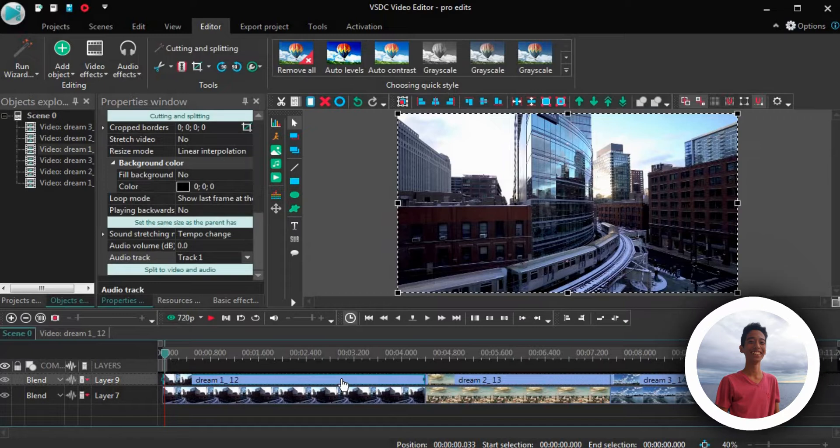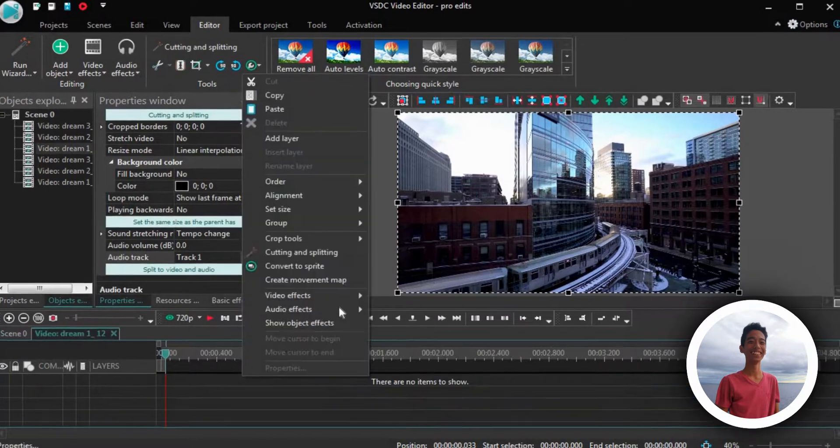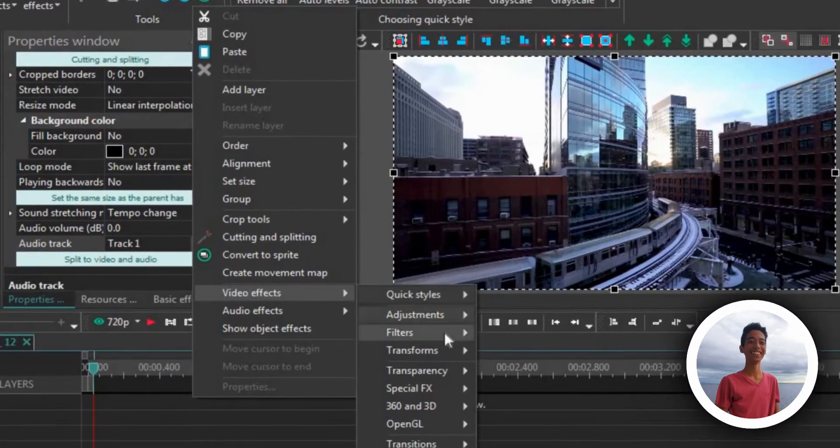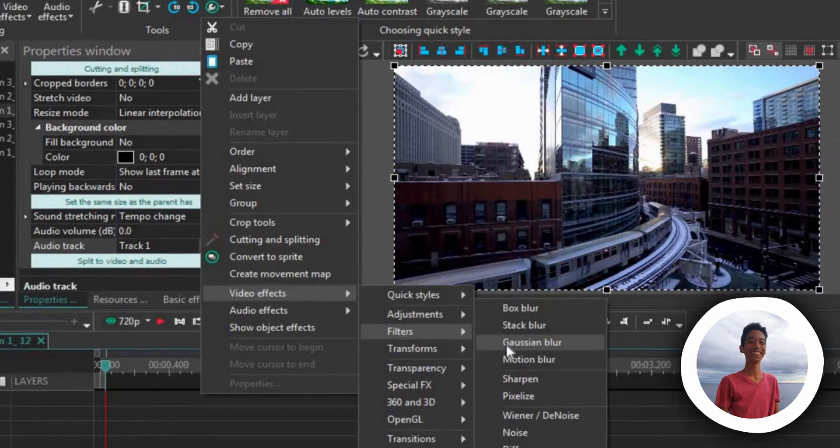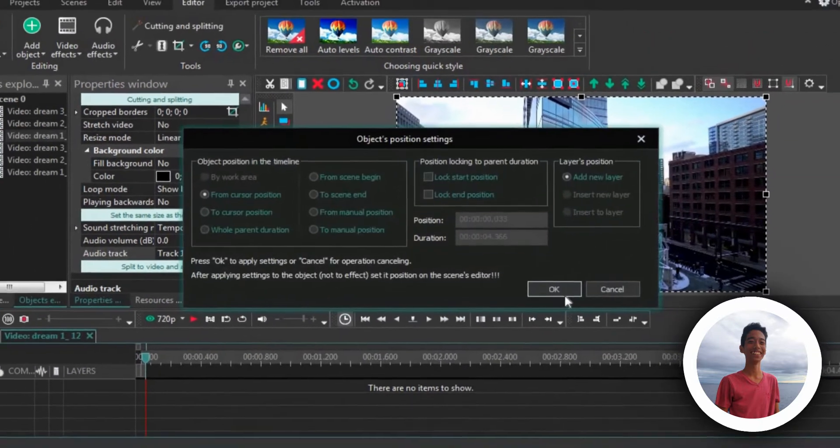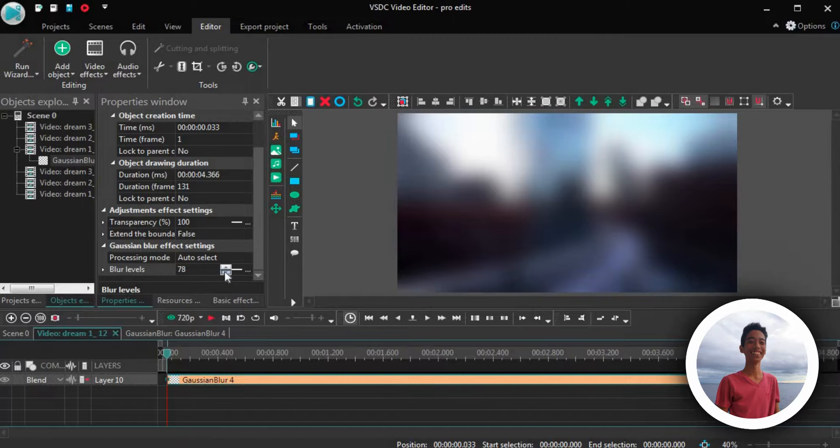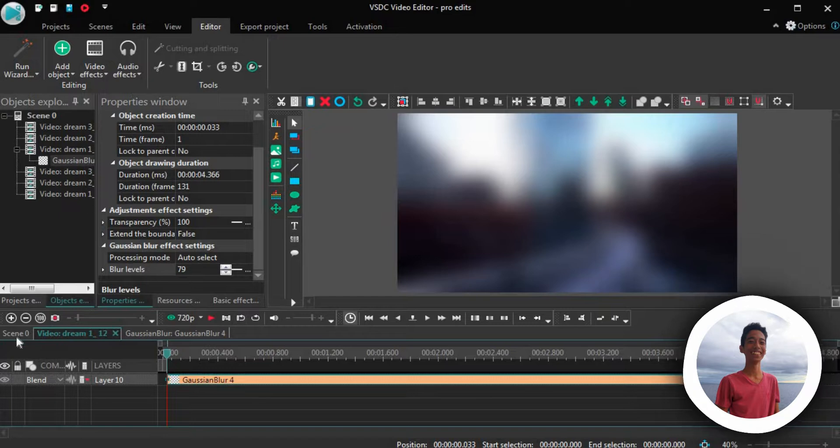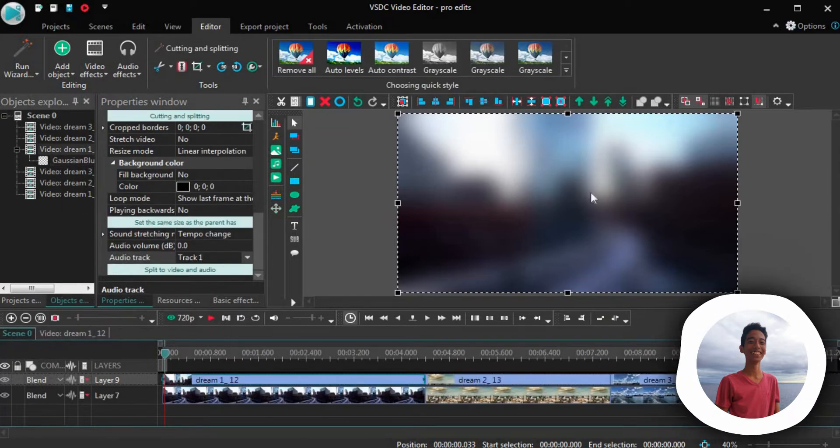First, double click the clip and go to the video effects, then filters, and then gaussian blur. Now the dreaminess depends on the levels of the blur. So the more the blur, the more the dreaminess, if that's even a word. And as you can see, it's not looking very right.